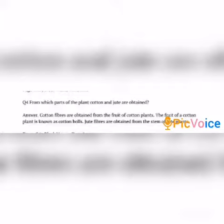4th question: From which part of the plant are cotton and jute obtained? Answer: Cotton fibers are obtained from the fruit of the cotton plant. The fruit of the cotton plant is known as cotton balls.